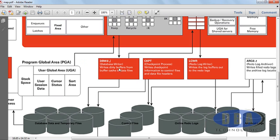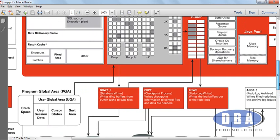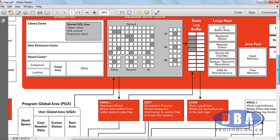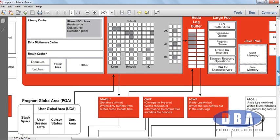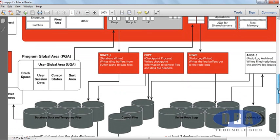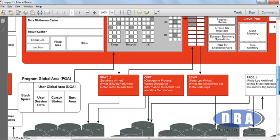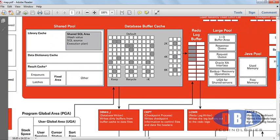Here the DB writer is having the connection with redo log buffers, so this is the link I'm asking about. DB writer writing to database files is very clear, that's how it should be. But the question is why Oracle points a DB writer to redo log buffers.